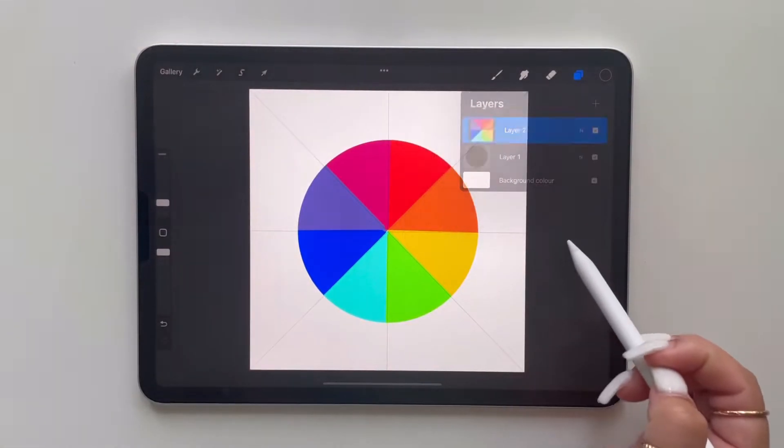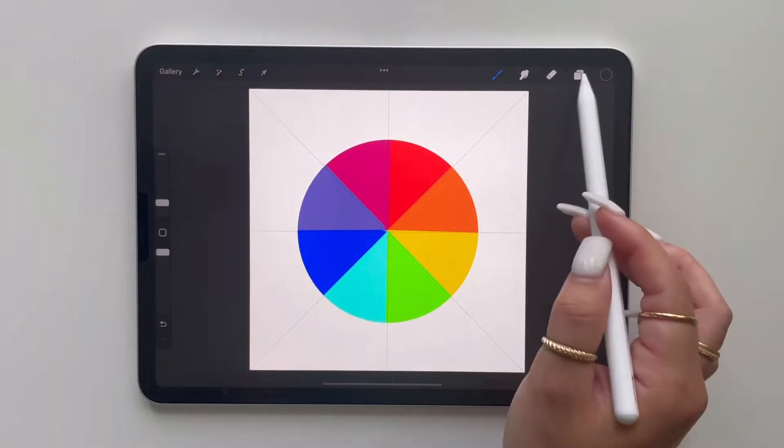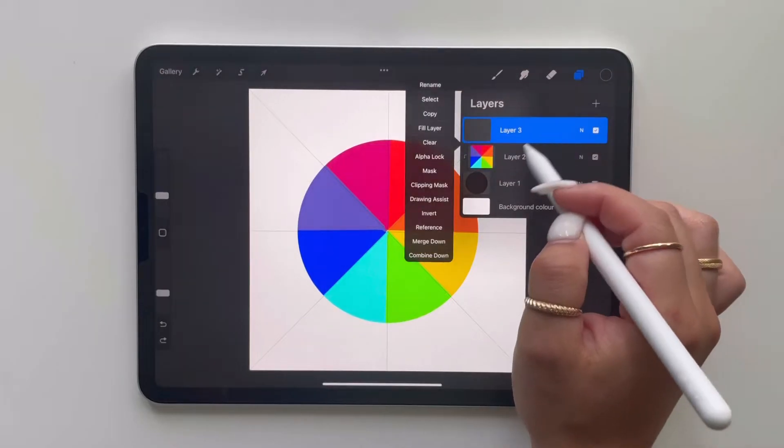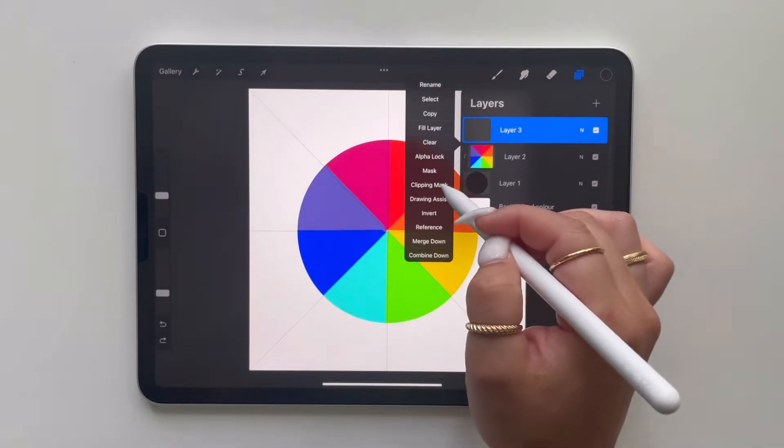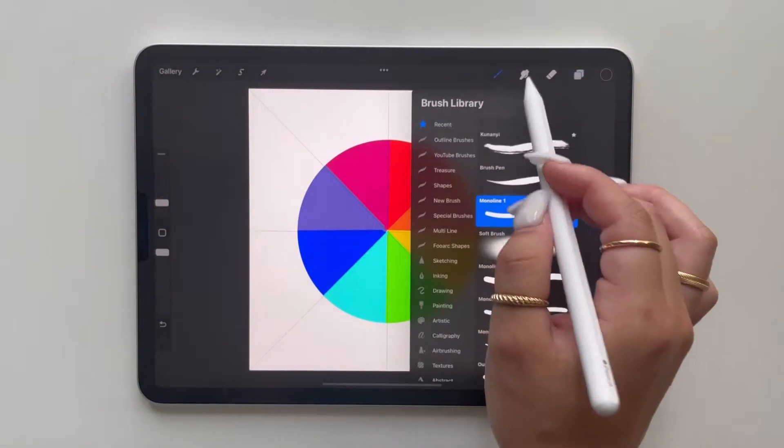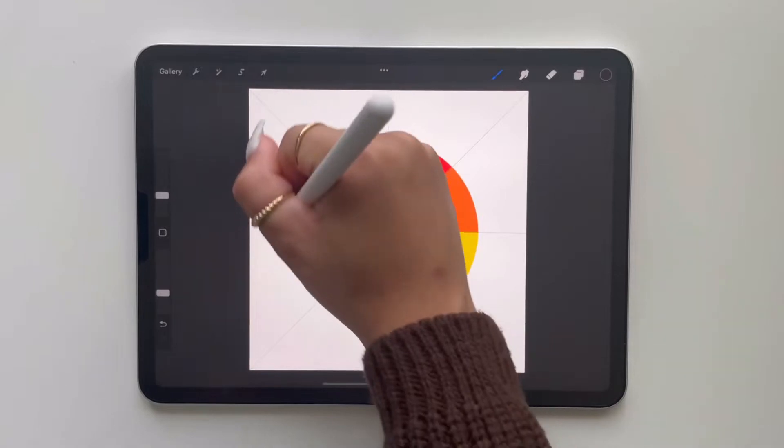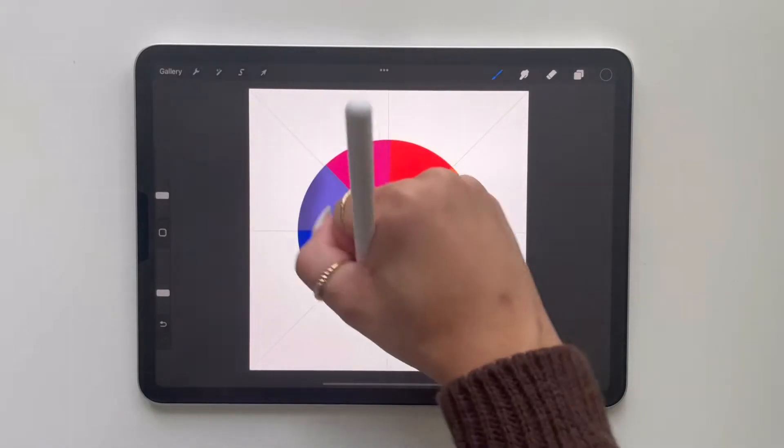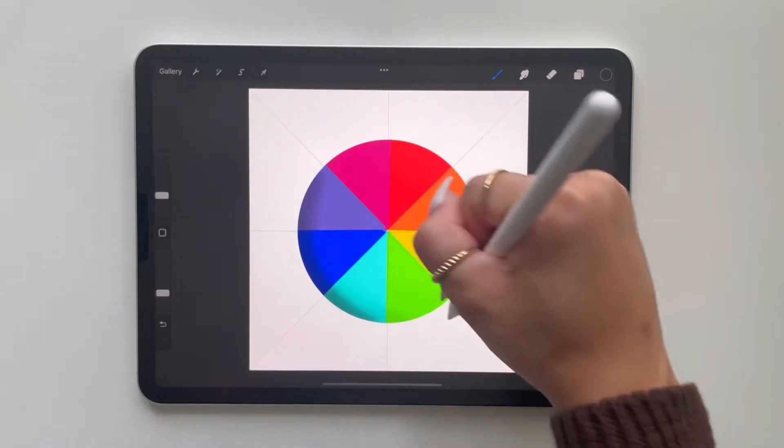Now we need to create our 3D effect. To do this we need to create a new layer and turn on clipping mask. We want to change our brush from monoline to soft brush and gradually build up a shadow on one corner of the circle.